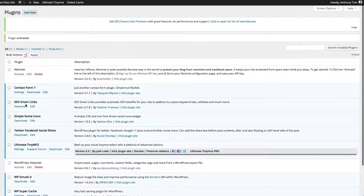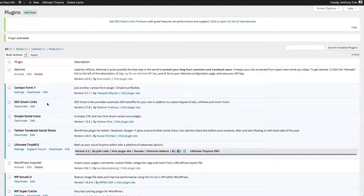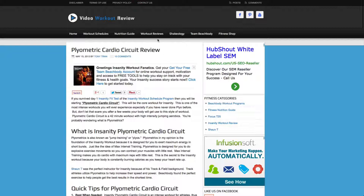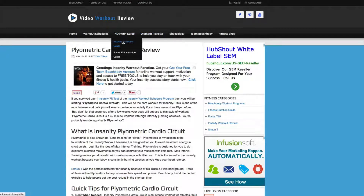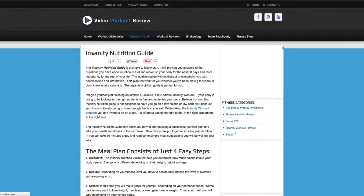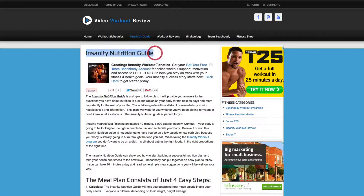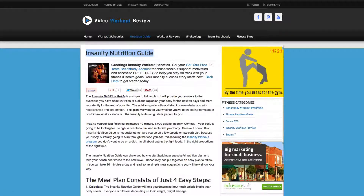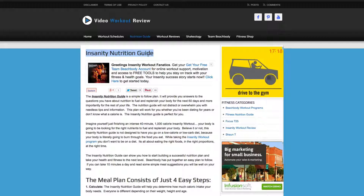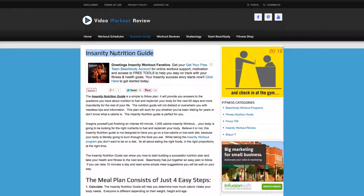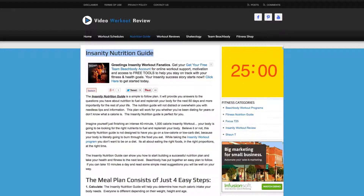SEO Smart Links will basically read your blog post titles or page titles, and any time that keyword shows up it's going to link to it. For example, I have a page called Insanity Nutrition Guide, and every single time that phrase shows up in a blog post or page, it's going to automatically link to it.